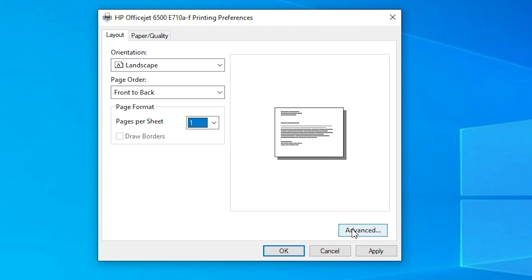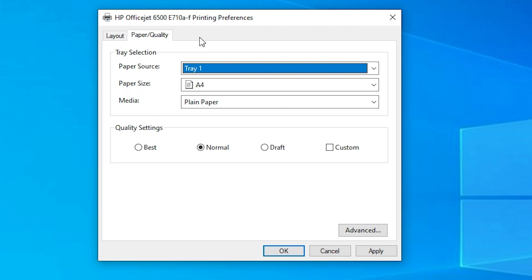If you want to go to Advanced settings, you can go there and change advanced settings. Also go to Paper Quality or any other options available on your printer, then navigate to those options.